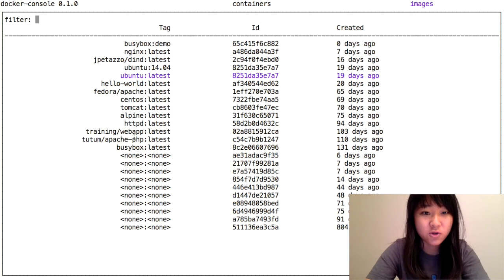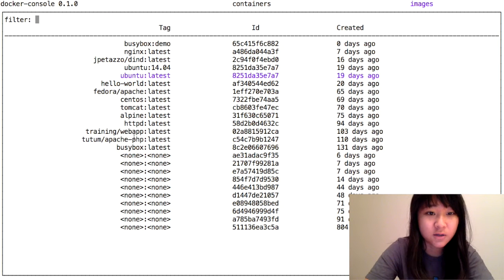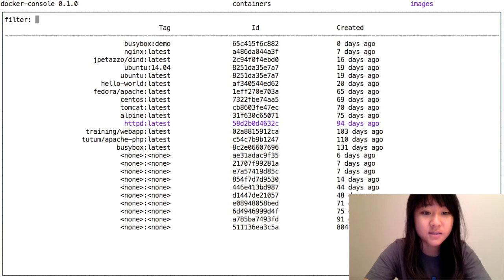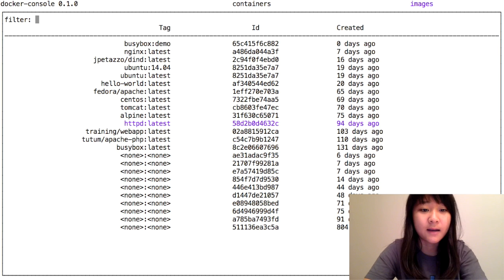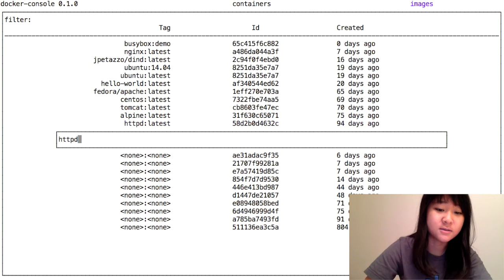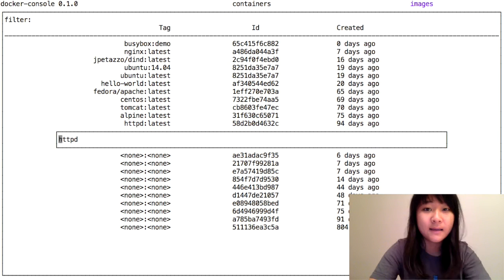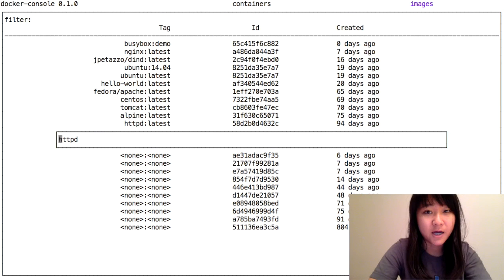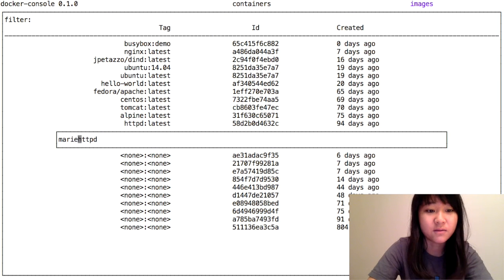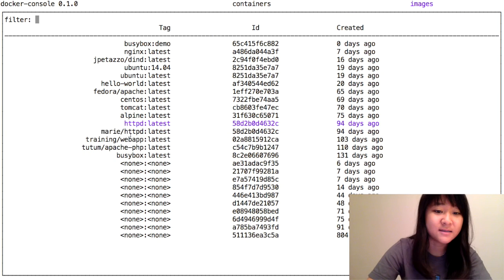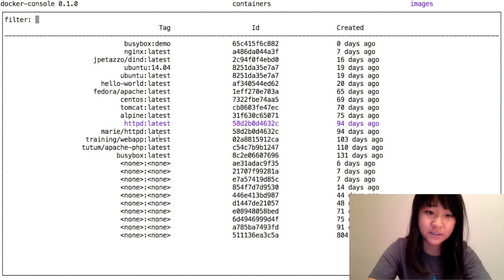Let's choose an image to push. I'm going to choose httpd, and I'm going to tag it. I'm going to press the command to tag, and I'm going to add my hub user ID in the front, which is Marie. And there it is. There's my tagged image, and it's ready to be pushed.